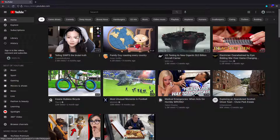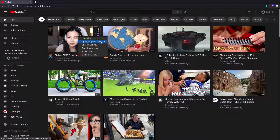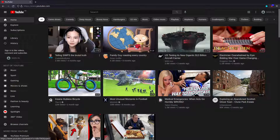Now if I right-click on the YouTube video, you can see how much shorter the menu is. We've just got copy link, open image in new tab, save image as, copy image link, inspect, and block element. You can see the difference between this menu and the previous version. I'll uncomment that code and switch back so you can compare the amount of items in the menu.